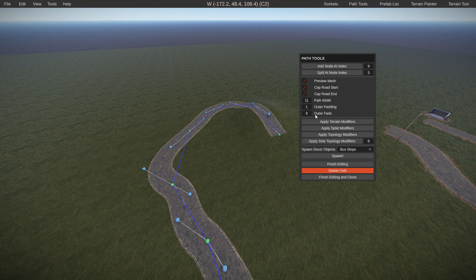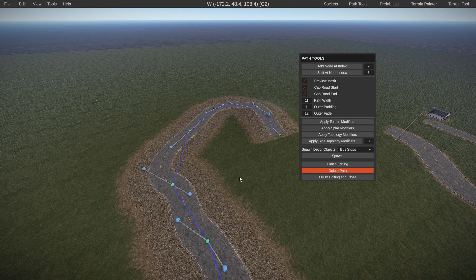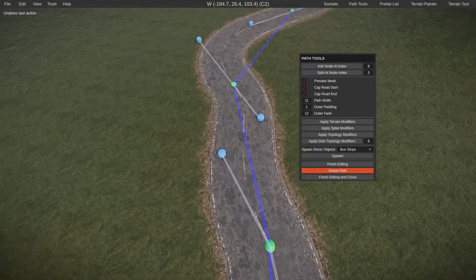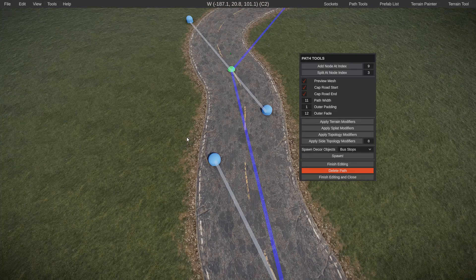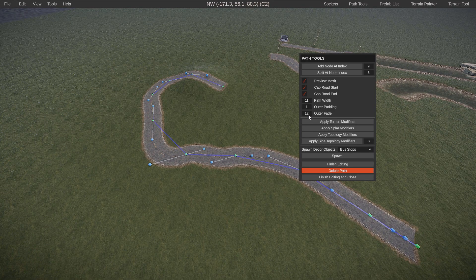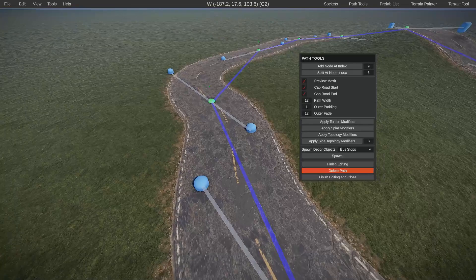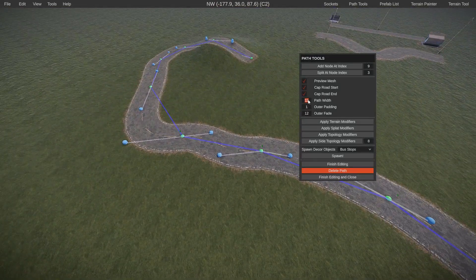'Outer fade' is basically the splat modifier — whenever you apply splat modifier, this is how far it's going to be from the center of the road. If you set it to 12, the splat is going to be 12 meters wide. You always want this at least one meter wider than your path width, because if your path width is 12, you're covering up all your side road.